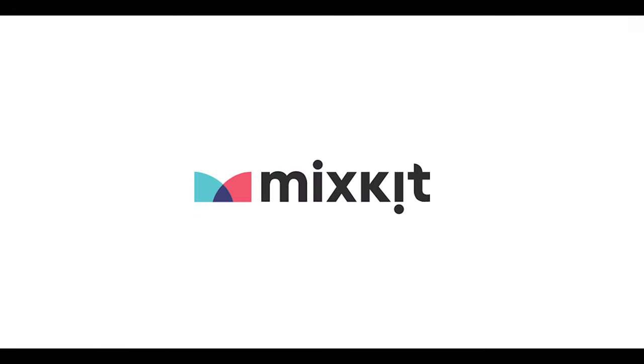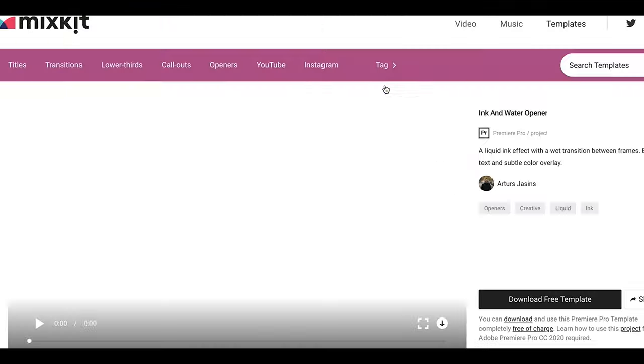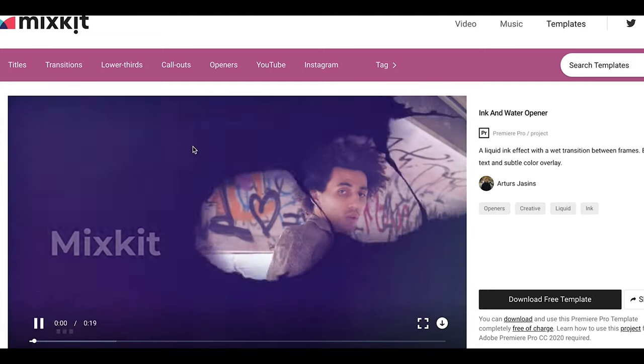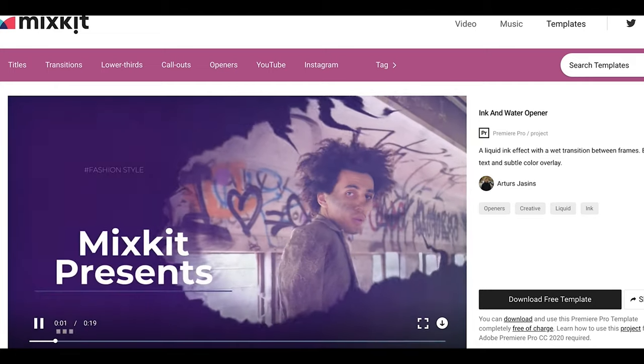This video is brought to you in part by Mixkit. Mixkit is an online platform providing free assets for creatives. More about that at the end of the video.